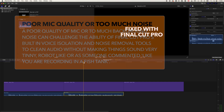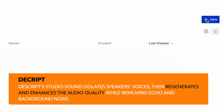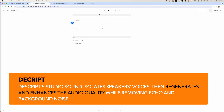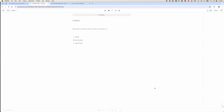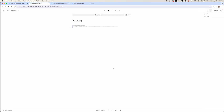I'm going to come into Descript here and we're going to create a new project — we'll click new project. We're going to do an audio project only and we're going to add a file. We'll upload this recording, which was recorded on the built-in microphone in my MacBook Pro. We're not going to assign a speaker name or anything like that — just click done.